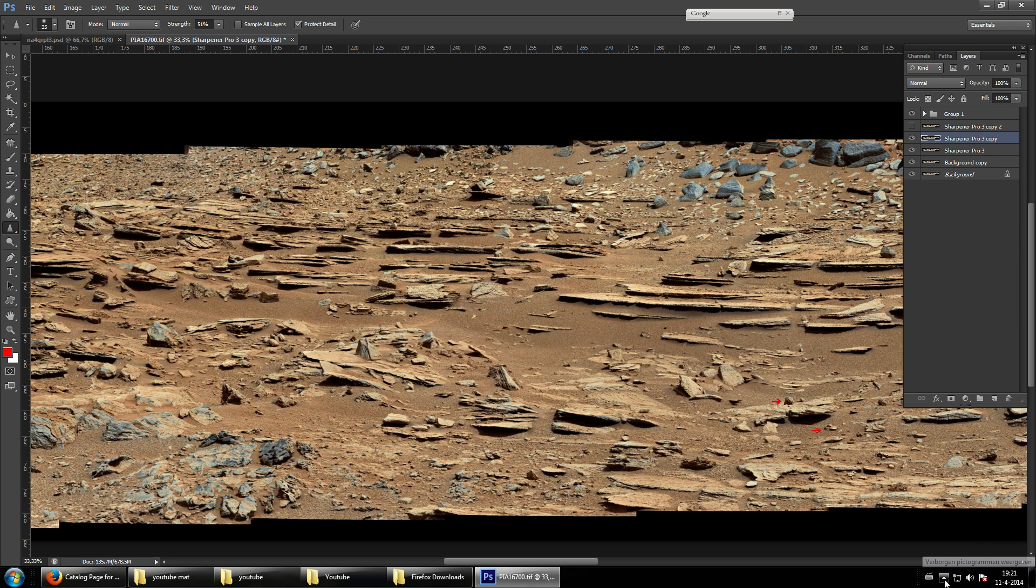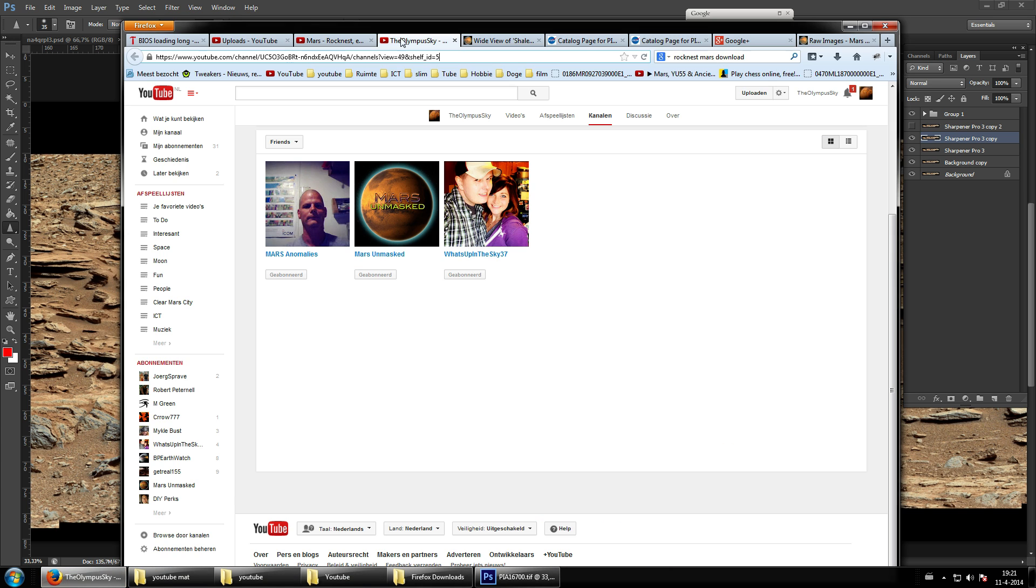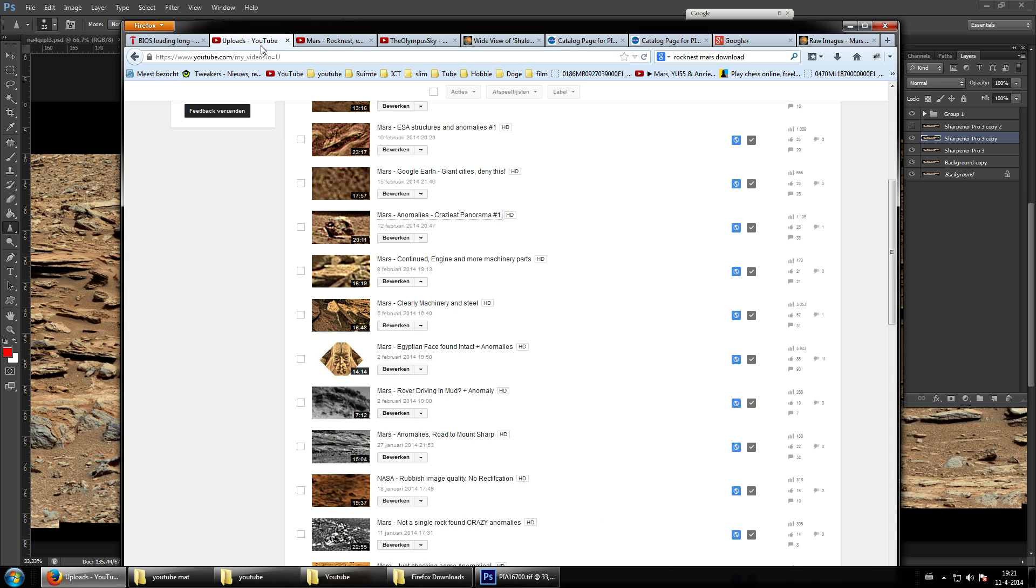Welcome back, ladies and gentlemen. This will be part two of my crazy panorama video. This is part one, so be sure to check that one out. It was quite epic.